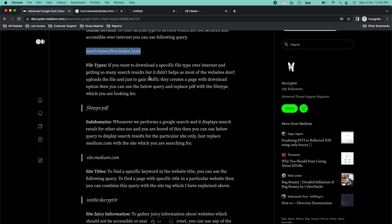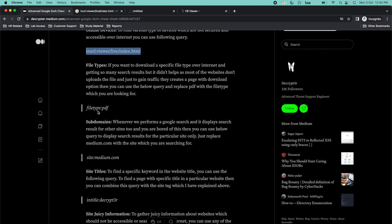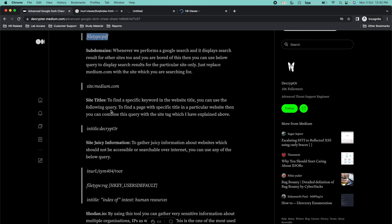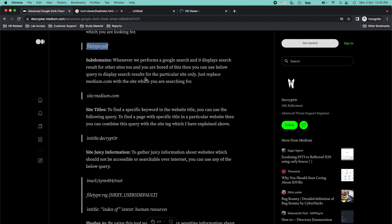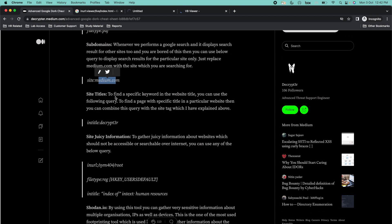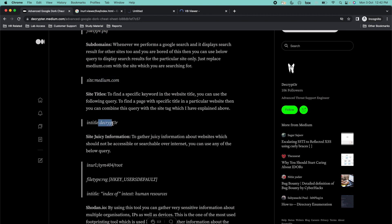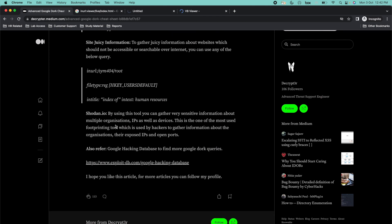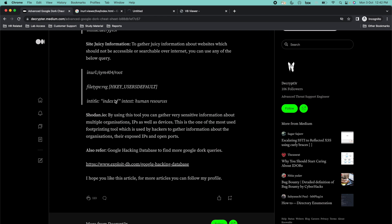If you want to search for specific file types like .pdf, .exe, .jpg, or .zip, you can use the filetype cheat — just search for 'filetype:' followed by the type name. You can also find website subdomains by using 'site:' followed by the website name, or find pages where the site title contains a particular keyword by using 'intitle:'. You can also find juicy site information this way.